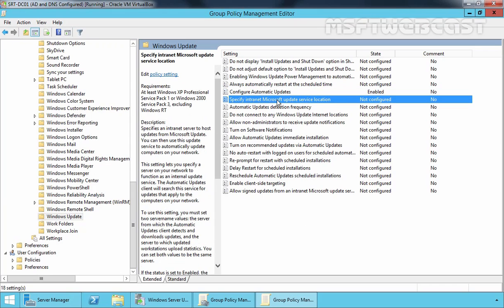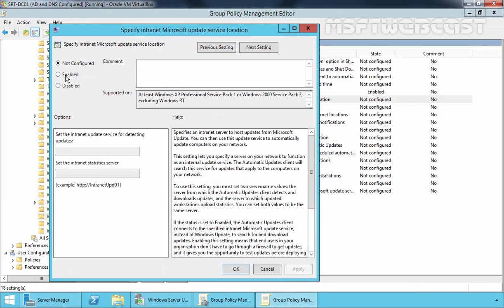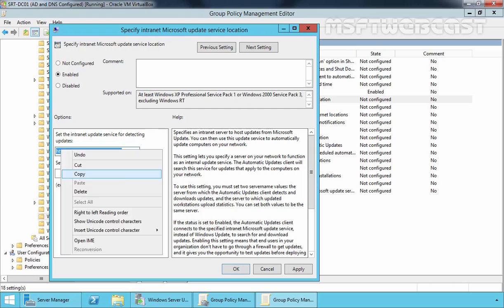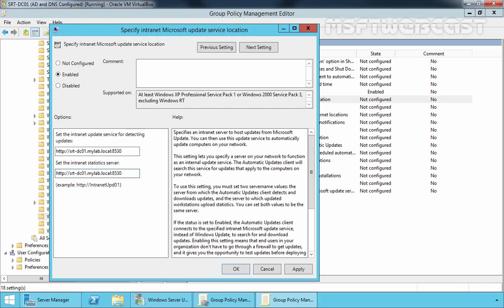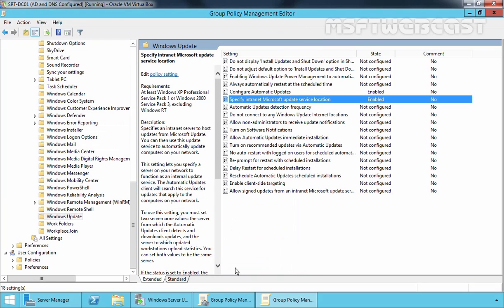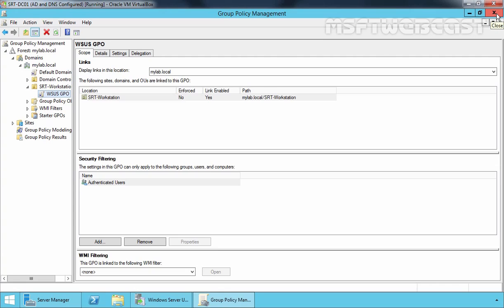Now select Specify Intranet Microsoft Update Service Location and double-click on it. Here we have to specify the URL of our WSUS server. In our case that is http://srt-dc01.mylab.local:8530. Copy the URL and specify it also as the intranet statistics server. Click Apply, then OK. Once you have specified the settings, close the Group Policy Management Editor console and the Group Policy Management console as well.